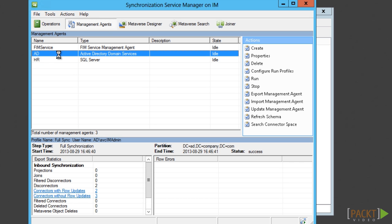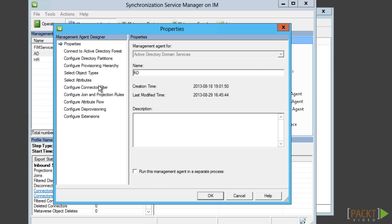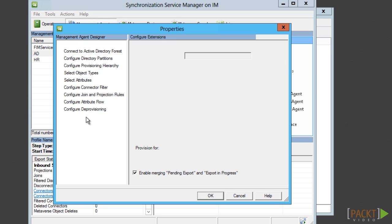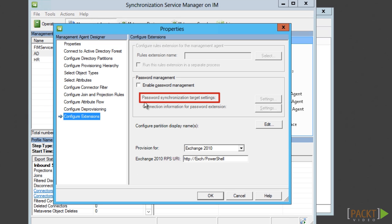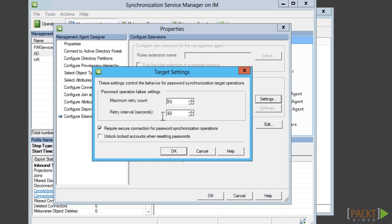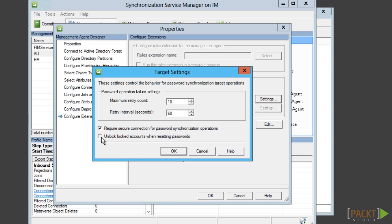The ADMA needs to be configured as a target for password management. I recommend that you enable the unlocking of accounts as part of this setting.